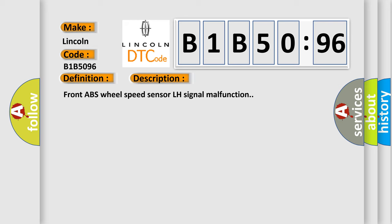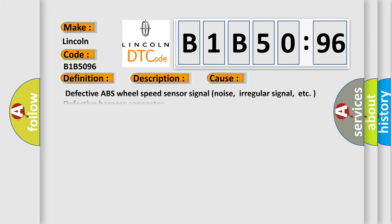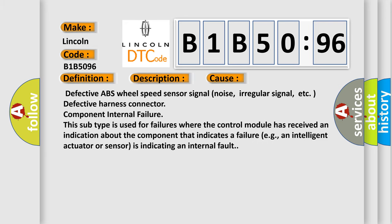This diagnostic error occurs most often in these cases. Defective ABS wheel speed sensor signal noise, irregular signal, etc.